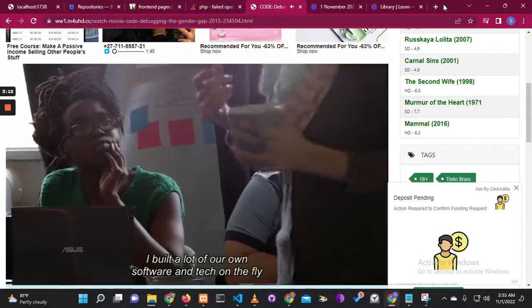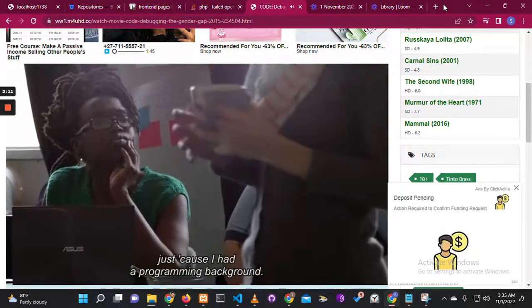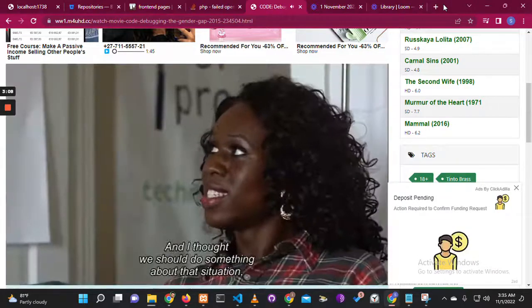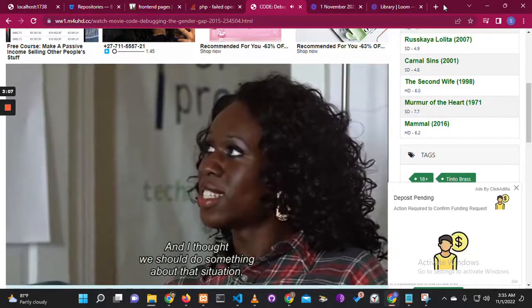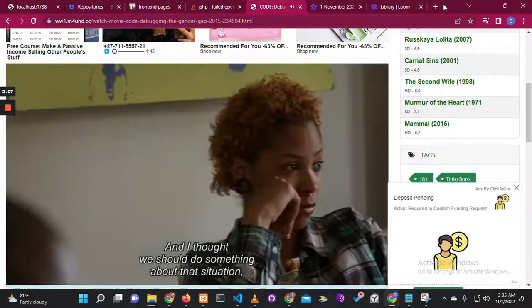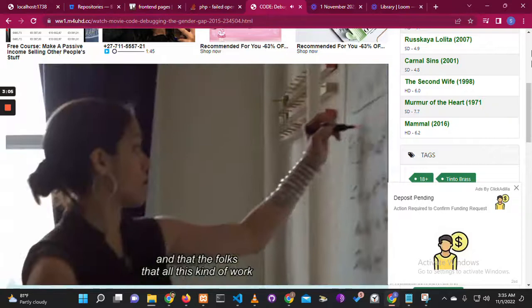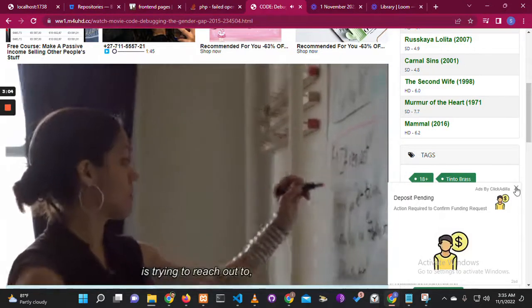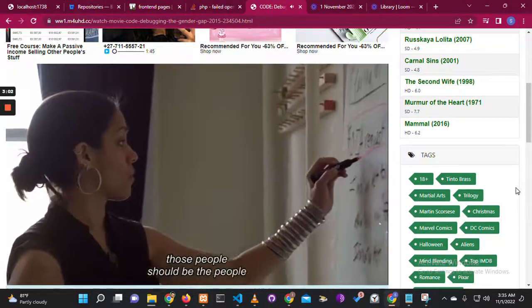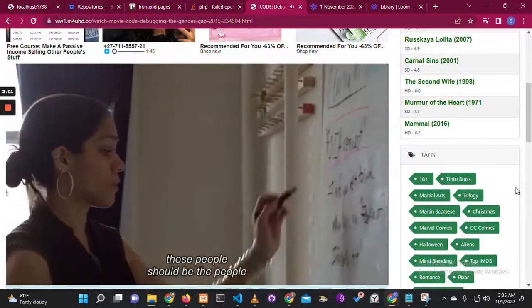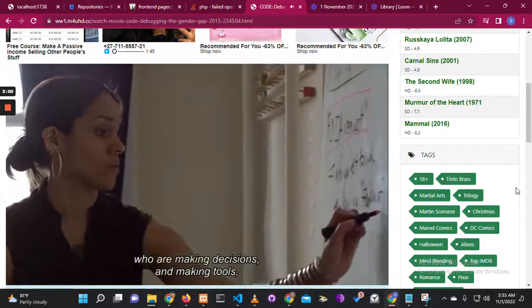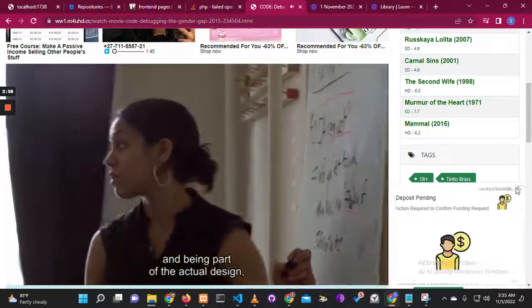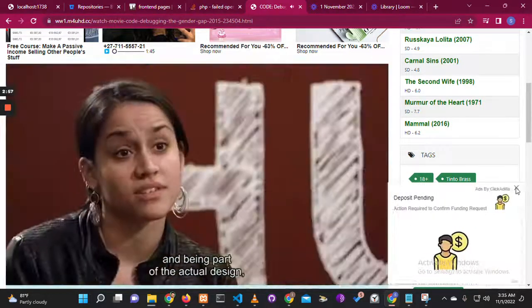I built a lot of our own software and tech on the fly just because I had a programming background. I thought we should do something about that situation, and that the folks that all of this work is trying to reach out to, the communities it's trying to impact, those people should be the people who are making decisions and making tools and being part of the actual design rather than just the users and consumers.